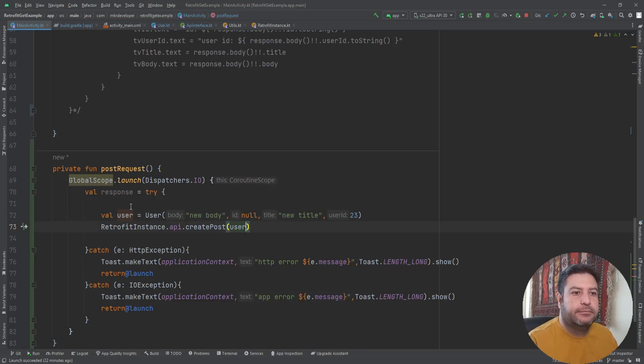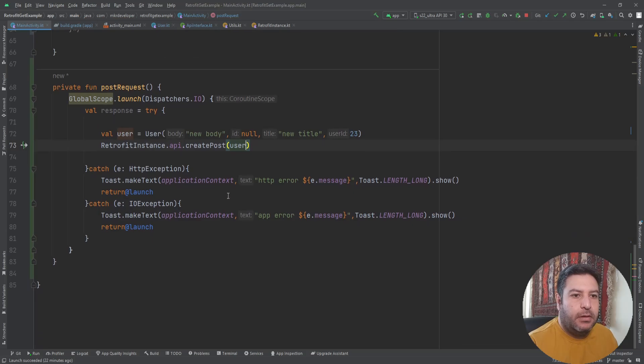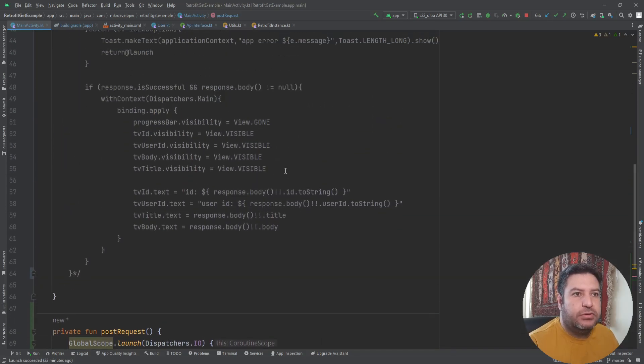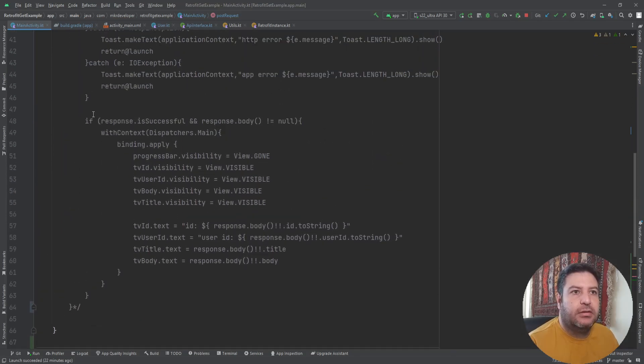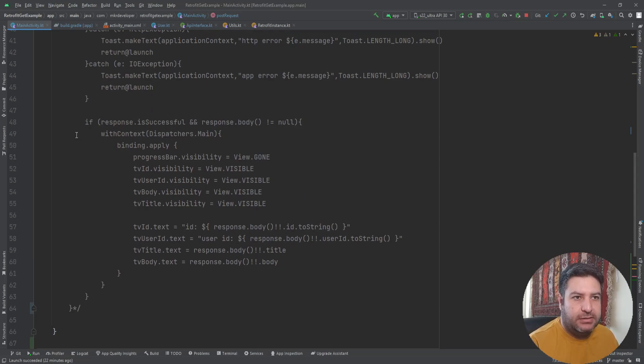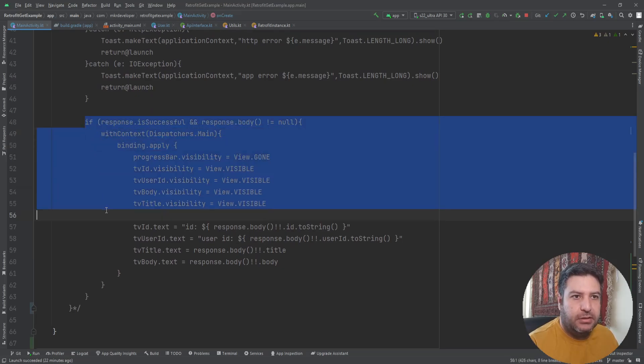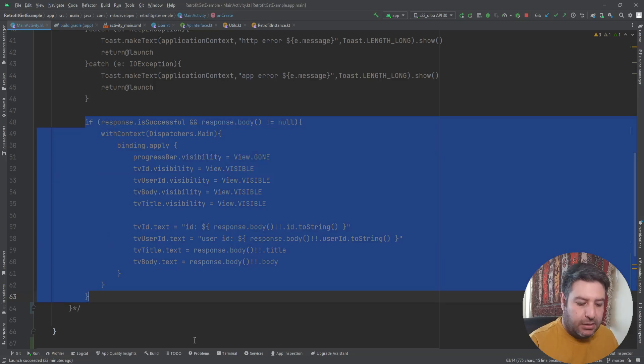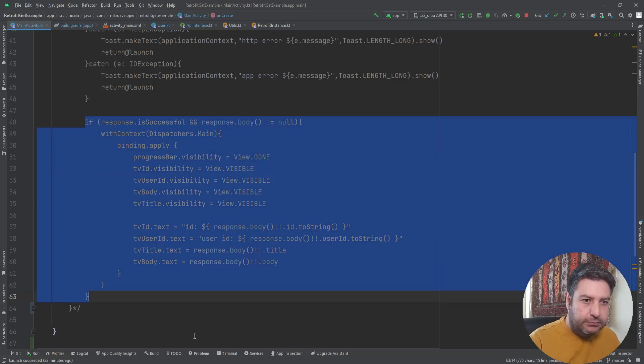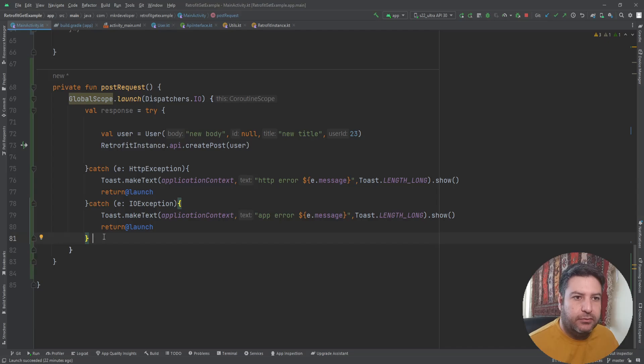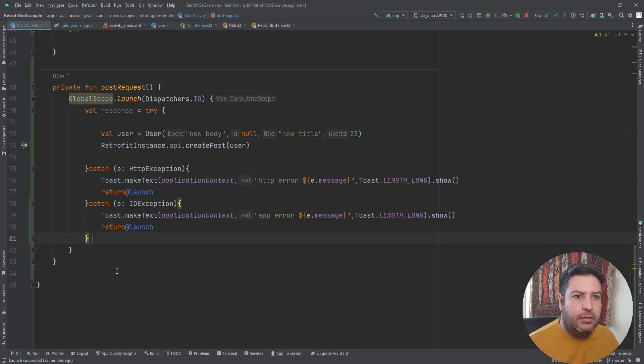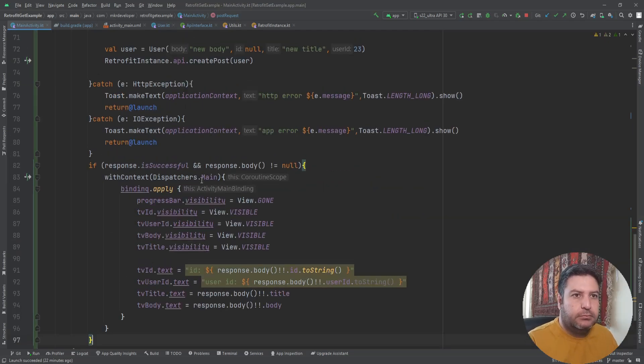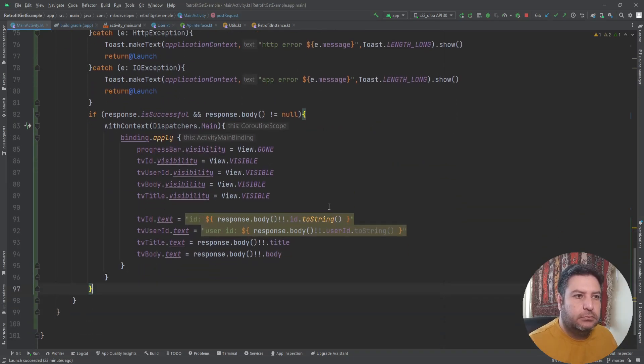And then we are passing this user here. Now we need to check again if the response is successful and it has a body and display the data inside the text views. So I'm going to copy all of those stuff.